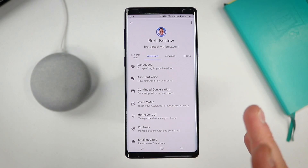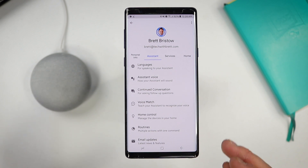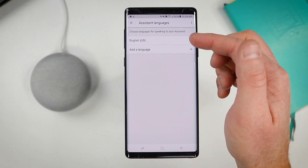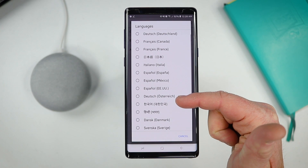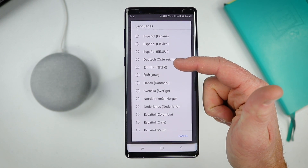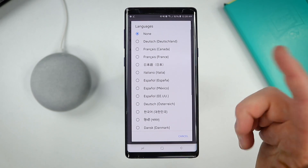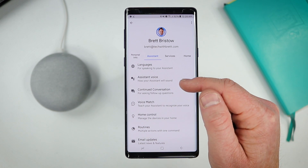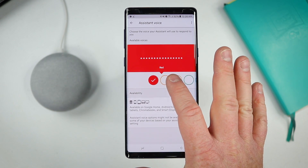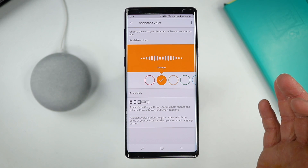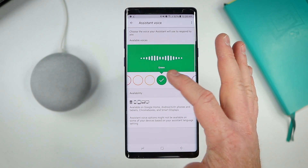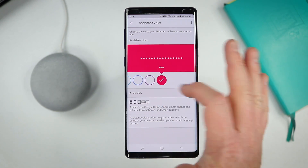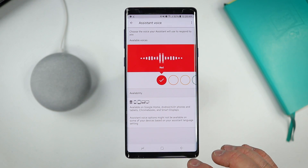Next we're going to jump into the assistant tab — here are a lot of the assistant settings. When you adjust settings here, it's going to change the Google Assistant settings for your phone and also your Google Home device. Right here you have languages for speaking to your assistant — right now I have it set to English, and you can also add a second language. Google Assistant is now bilingual and can understand two different languages at one time. Here you have your Google Assistant voice, where you can change how your assistant sounds — you can tap through and hear all the different voices. I like the original one, the red color right here.